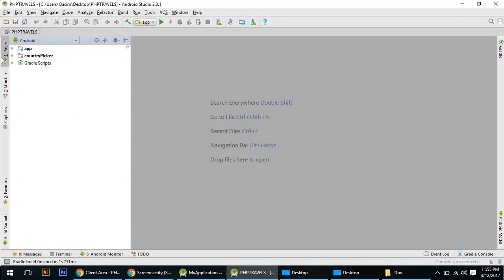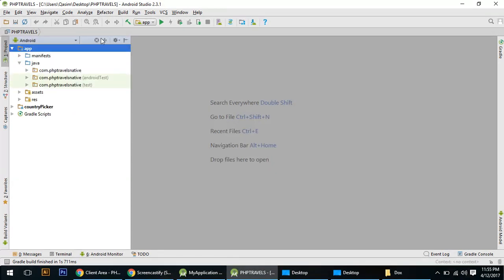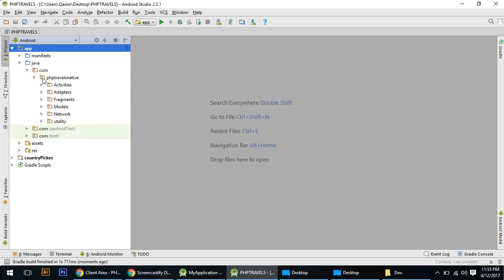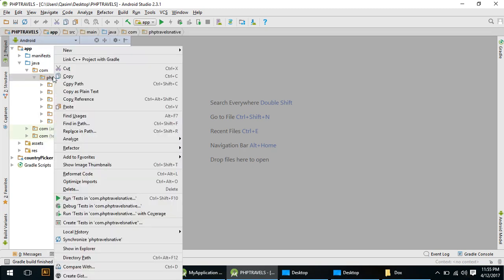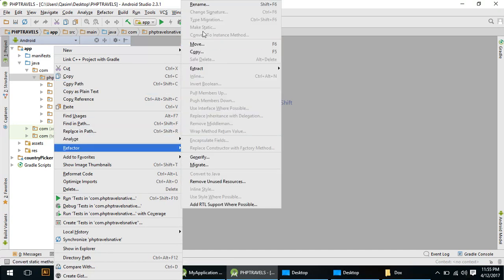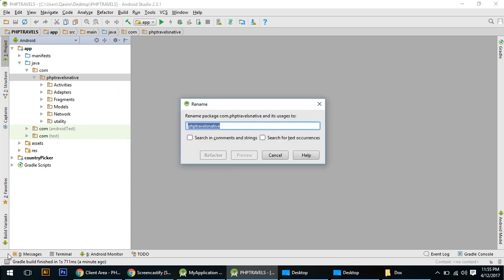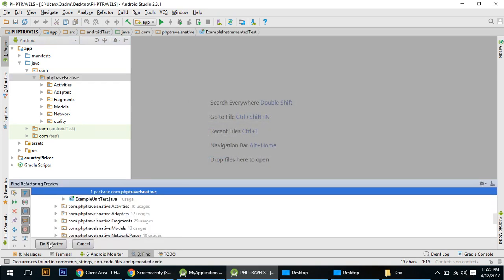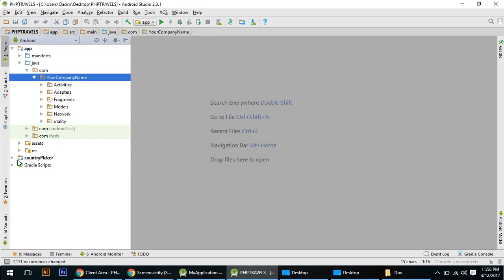Now I will show you how to change your package name. Click on Compact Middle, then right-click on the second package — not the first one. Come to Refactor > Rename, and type your company name as the new package name.